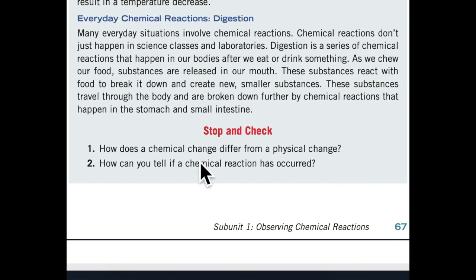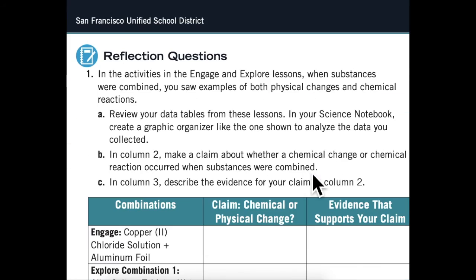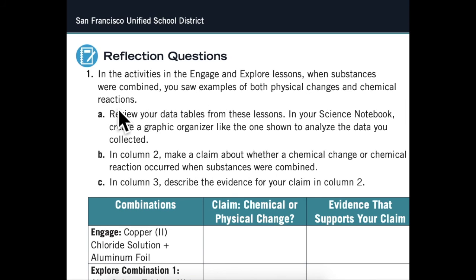How does a chemical change differ from a physical change? How can you tell if a chemical reaction has occurred? Reflection questions: In the activities in the engage and explore lessons, when substances were combined, you saw examples of both physical changes and chemical reactions. Review your data tables from these lessons. In your science notebook, create a graphic organizer like the one shown to analyze the data you collected.